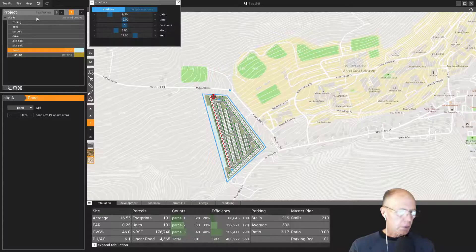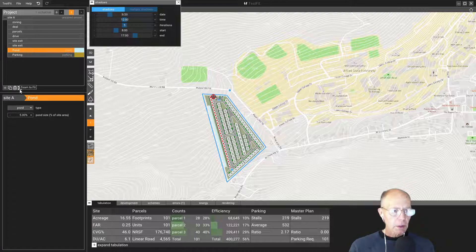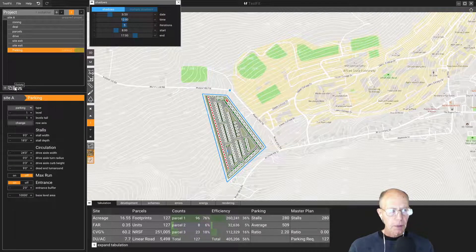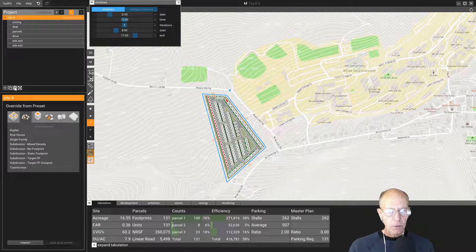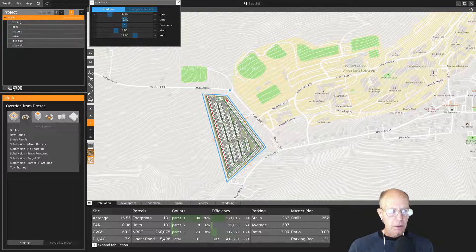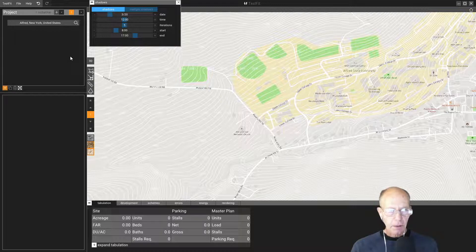Once again, we have this little screen redraw problem. I'm going to hit the garbage can here and delete that site. Hold on. There we go. I've deleted the site now.